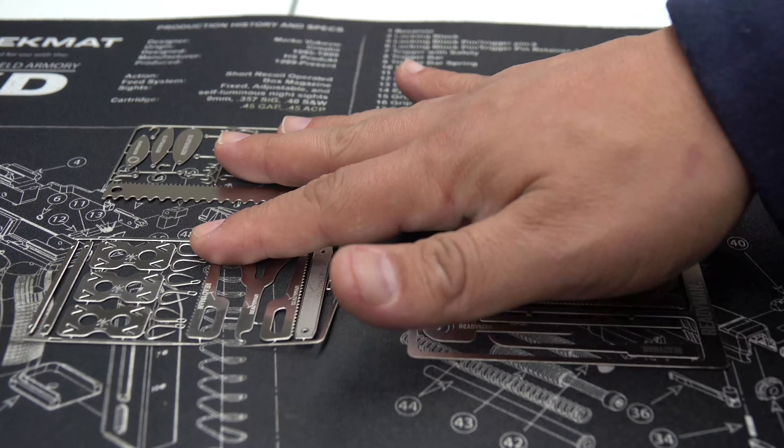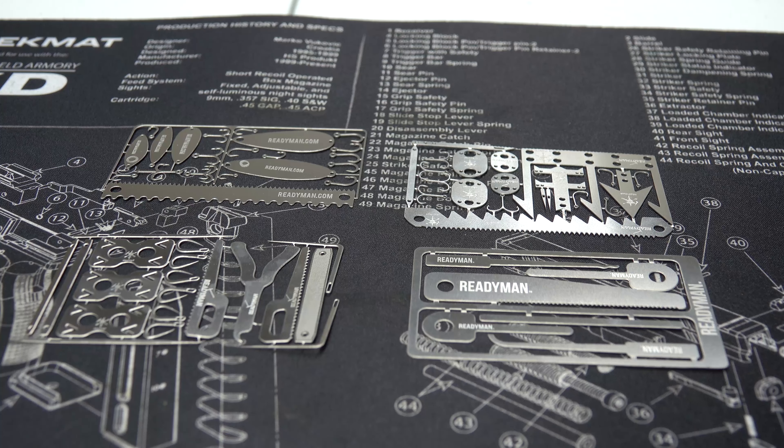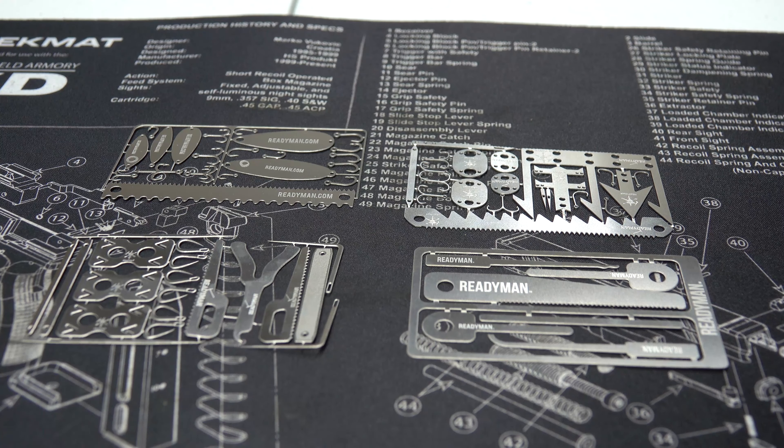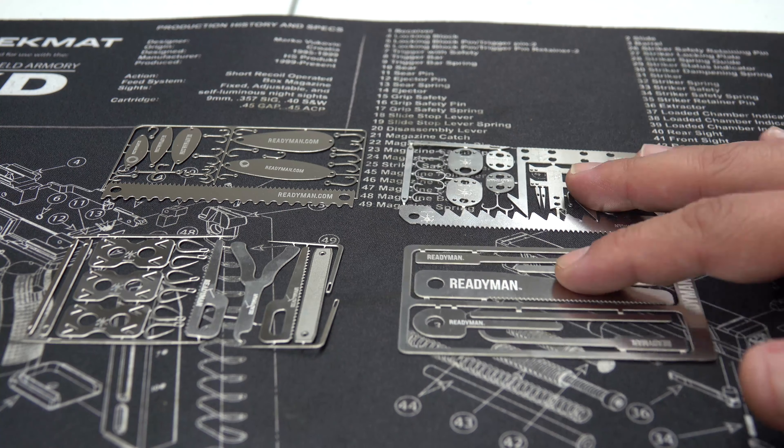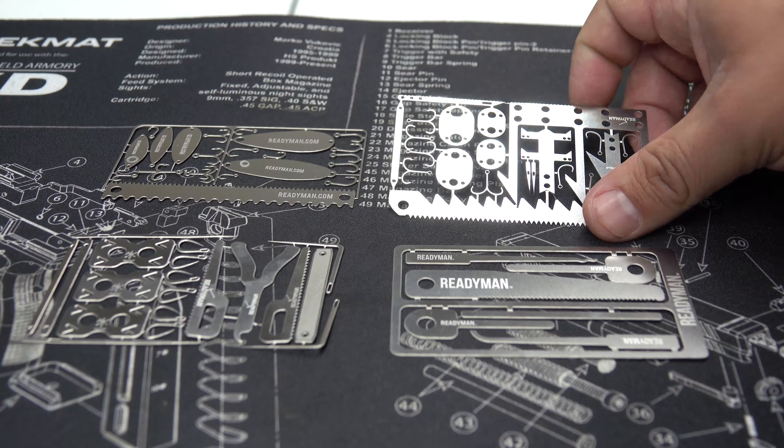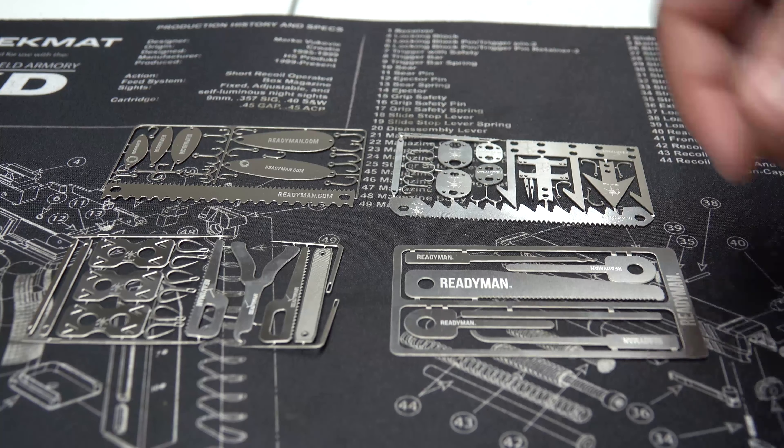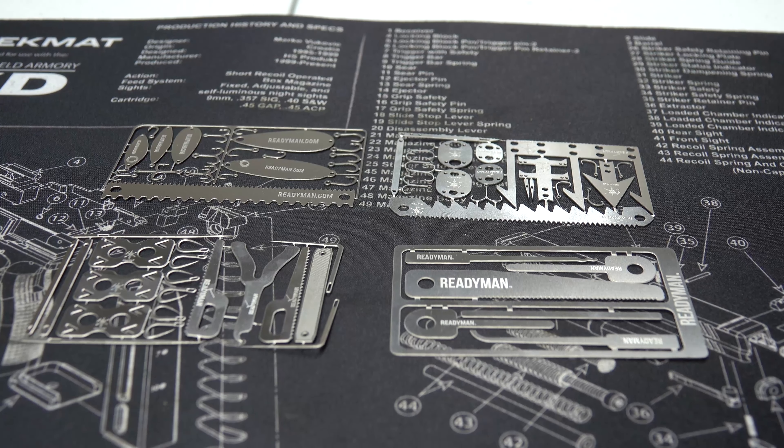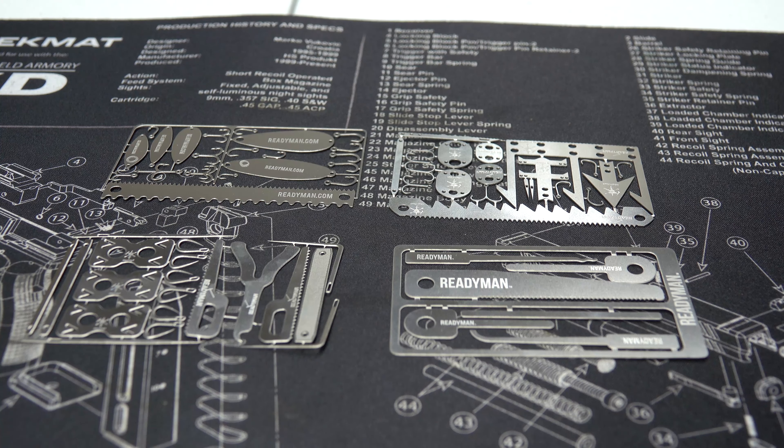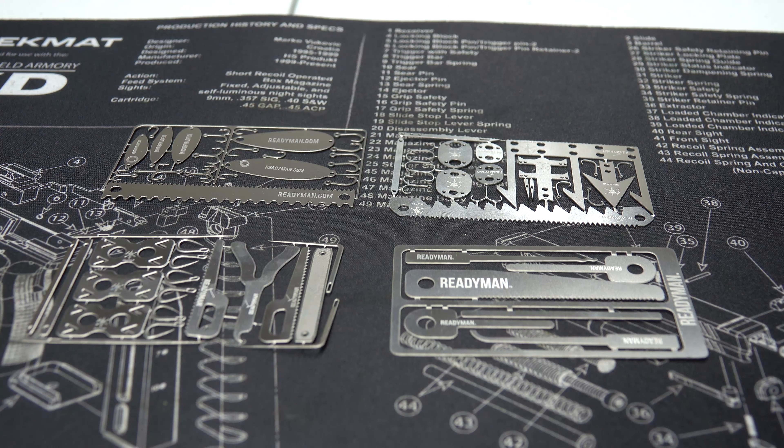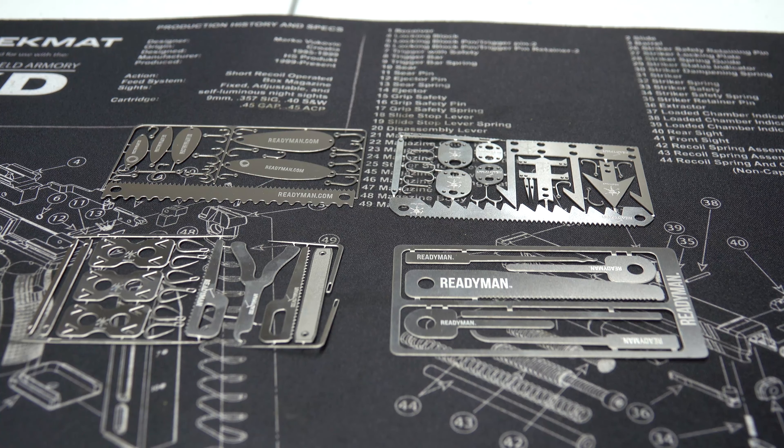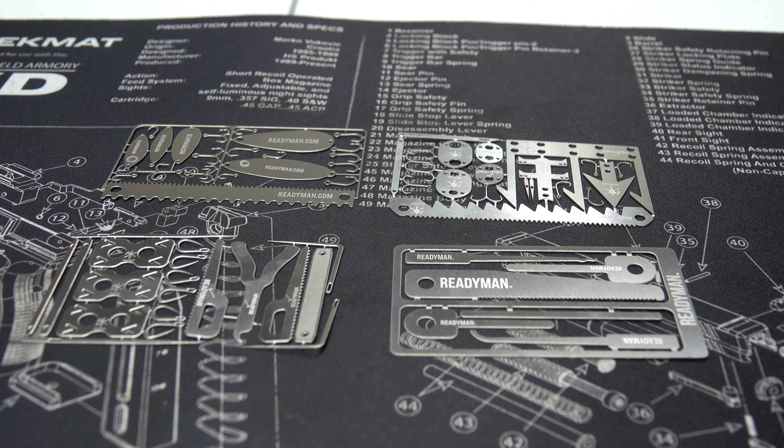But again, quick little video on some survival cards. Again, they're from Ready Man. They look cool. They seem cool. We'll have to really play with them, see how well they work. Thank you guys for stopping by and checking out the video. Don't forget to hit that like and subscribe. And if you guys have any comments or suggestions, please leave those. And you guys have a good night.